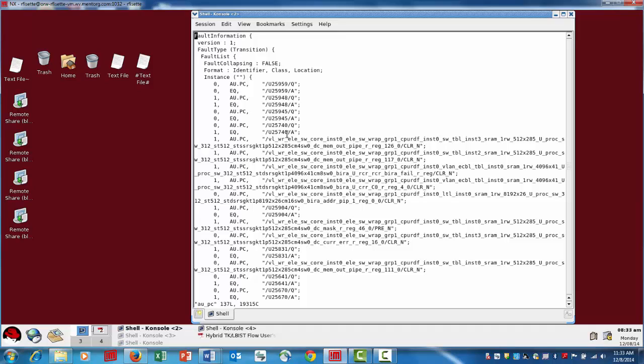And we're actually listing out all of those faults that were associated with this particular pin constraint. Now, in this case, I don't think we need to go into this level of detail, but I want to show you the command that you can use to actually go into that.